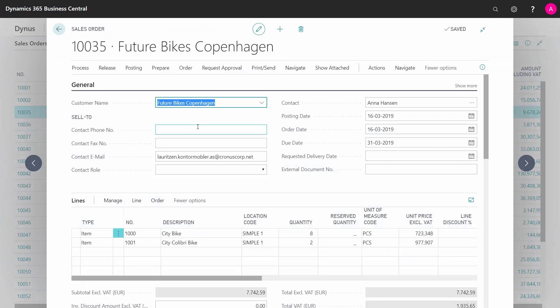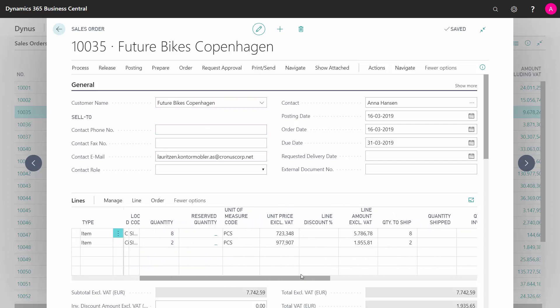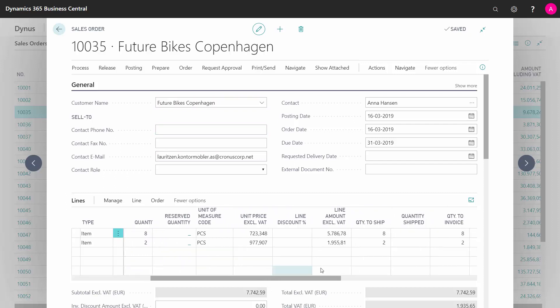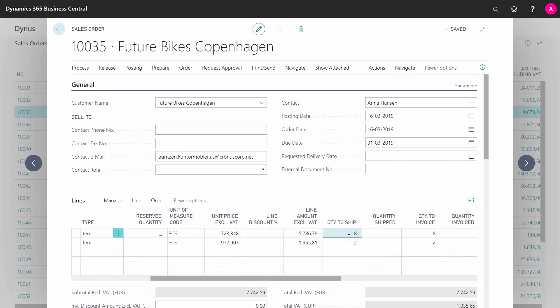So I'll open my sales order like this, find my quantity fields, pick the two items, of course, and then enter quantity to ship.